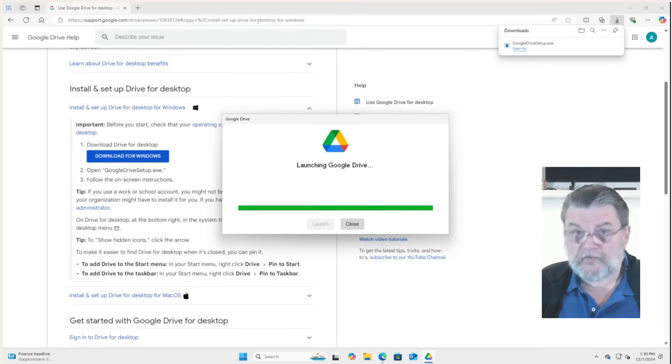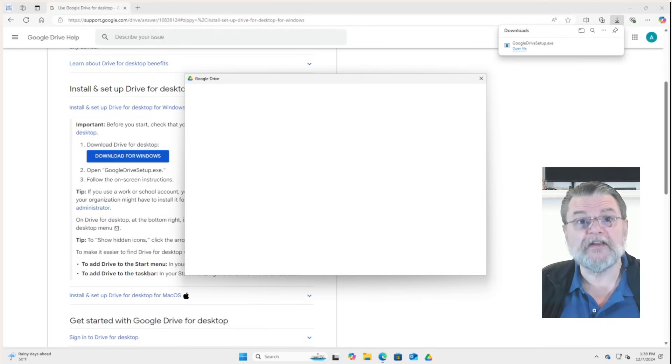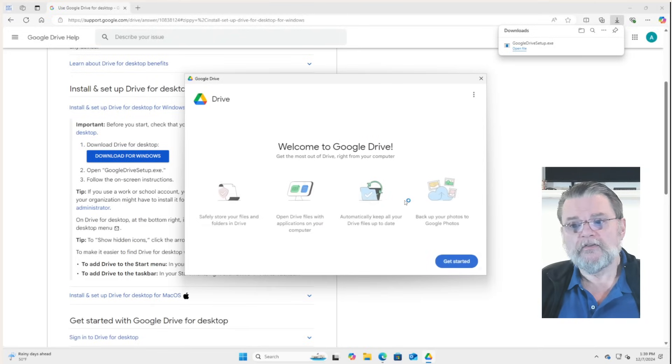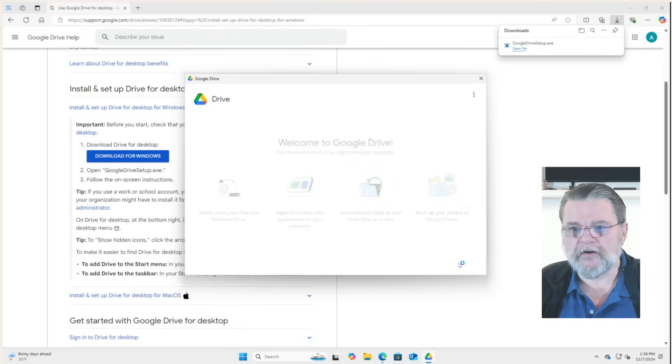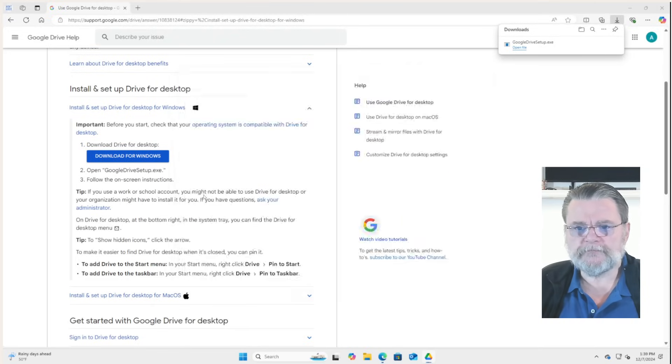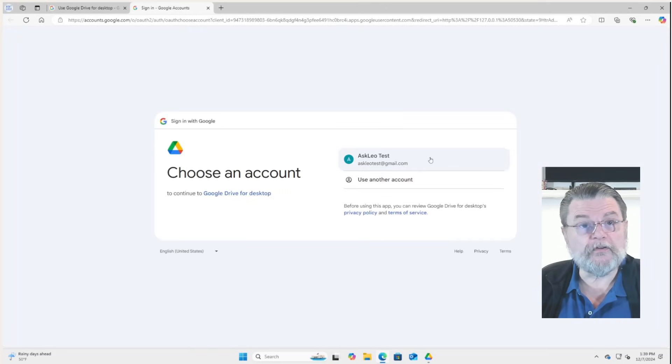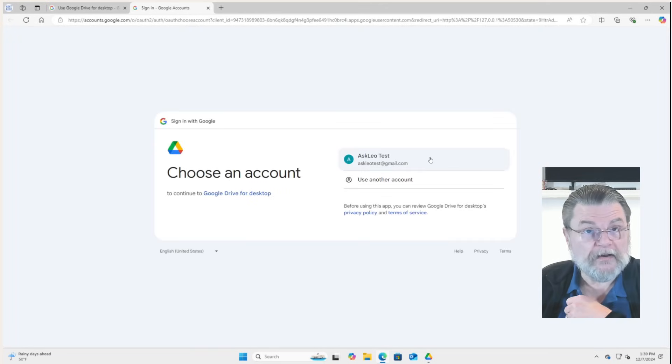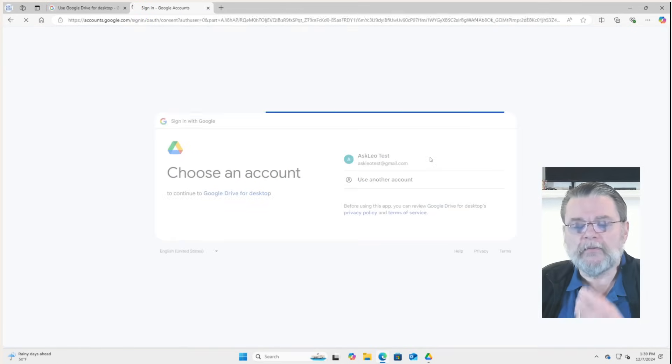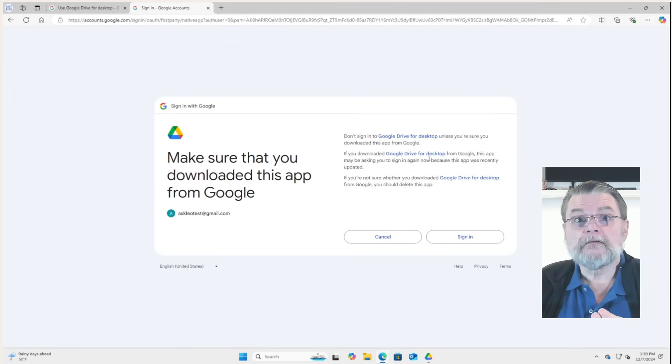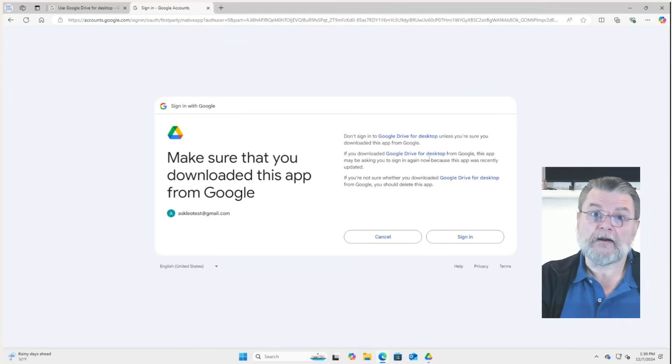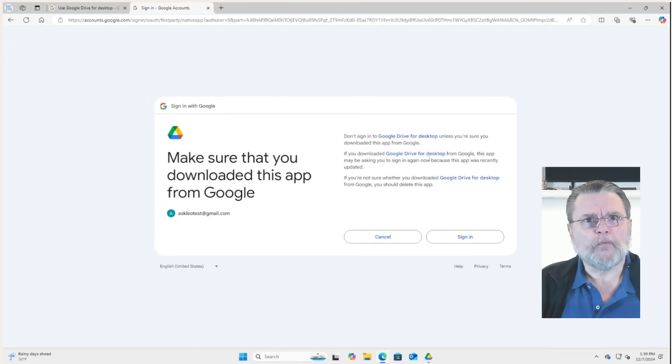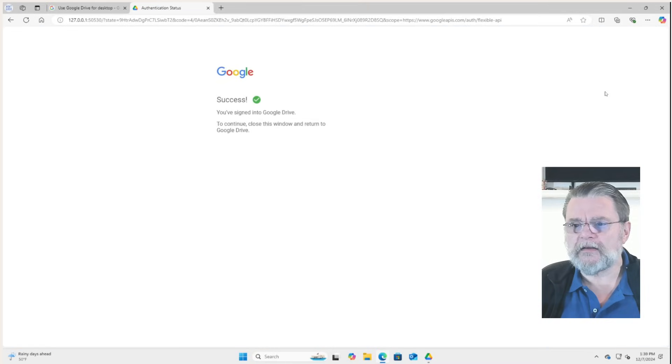Now we're not done yet, of course, because we still have to configure it for our account. So we'll go ahead and get started. Sign in. And that will be the same account that we used before. If you're not already signed in, you may be asked to sign in with a specific account. But in this case, since we are already signed in because we took a look at drive.google.com first, we don't have to go through that step again. Go ahead and sign in. Success.